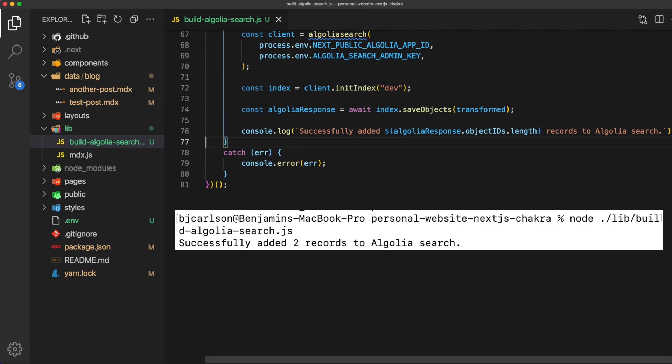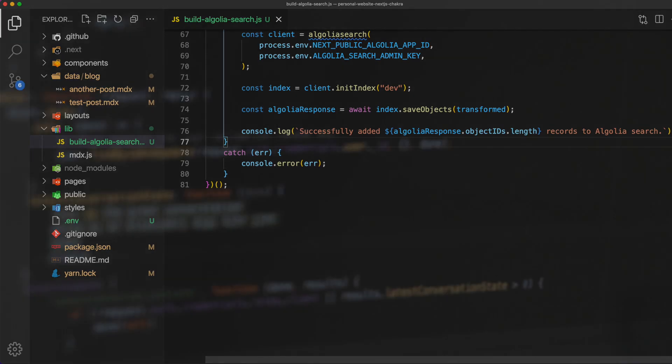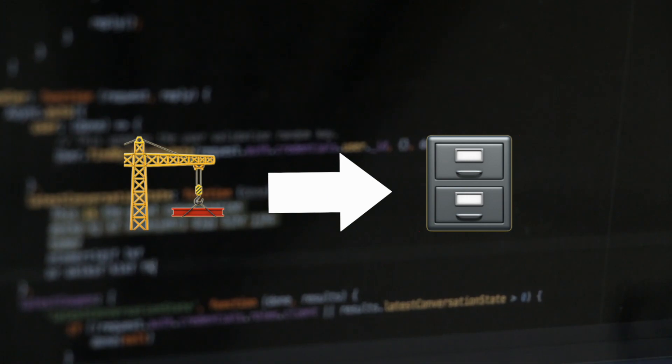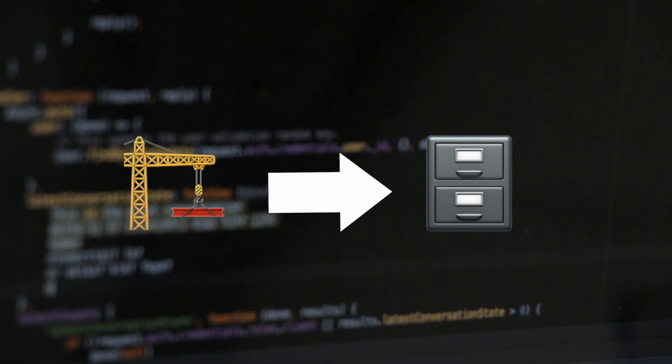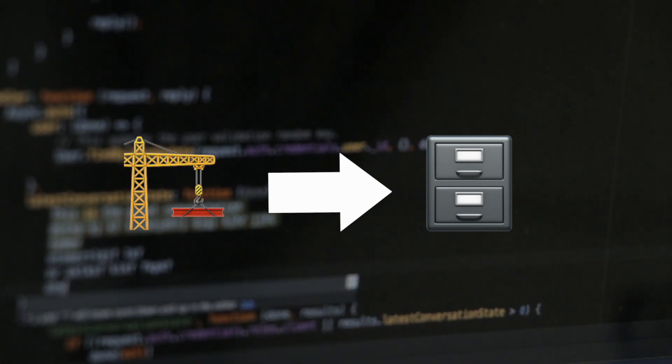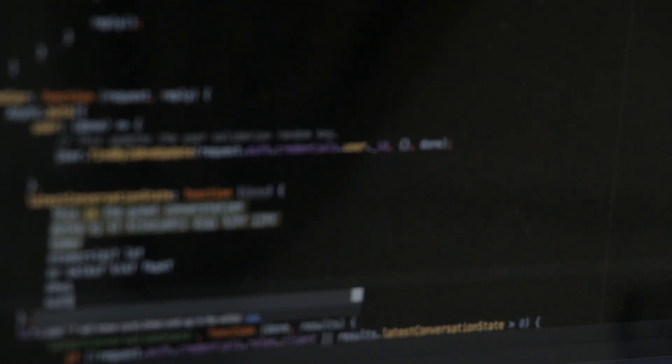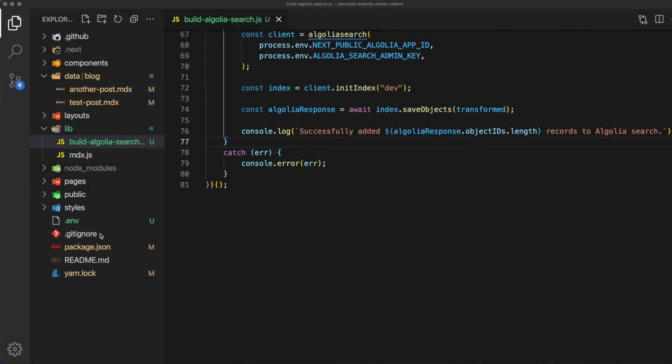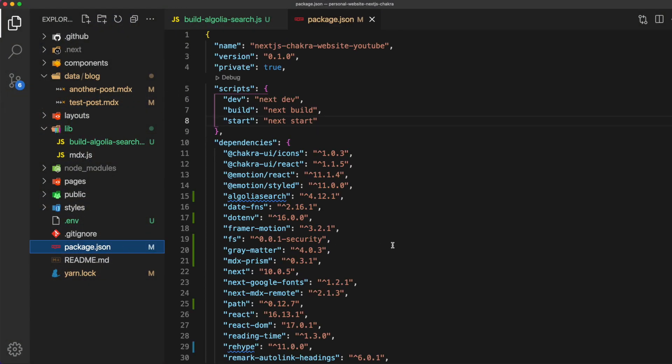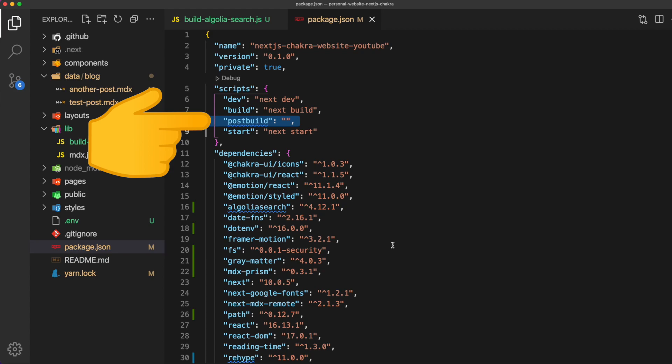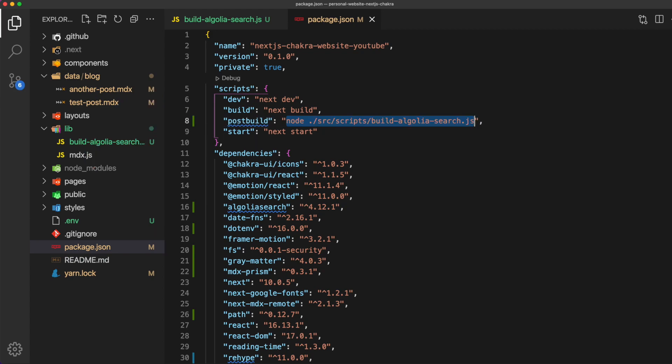Now the final step is to make this script run every time you build your application so we can send fresh up-to-date search data to Algolia each time. To do this go ahead and open up package.json. Now inside of scripts add the post build and just like you would call it in the terminal we can add that same line here node and then the path to your script.